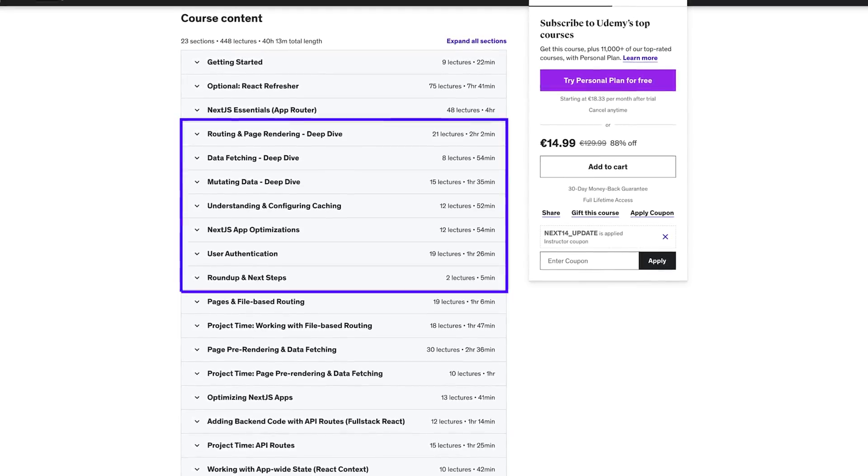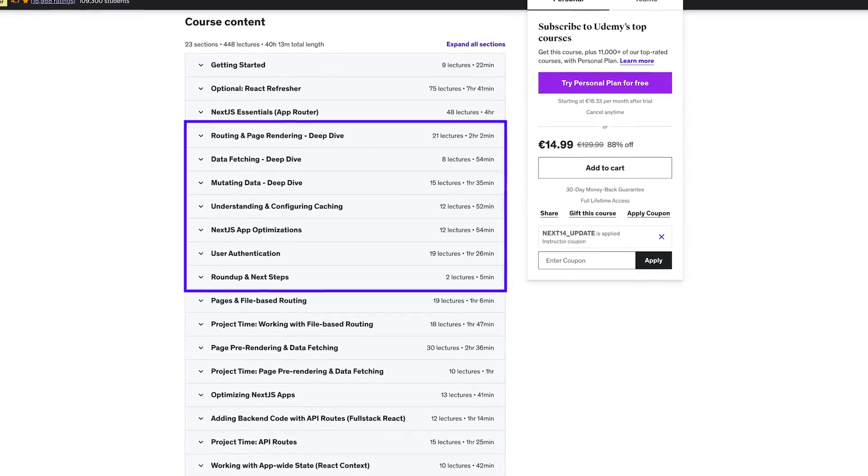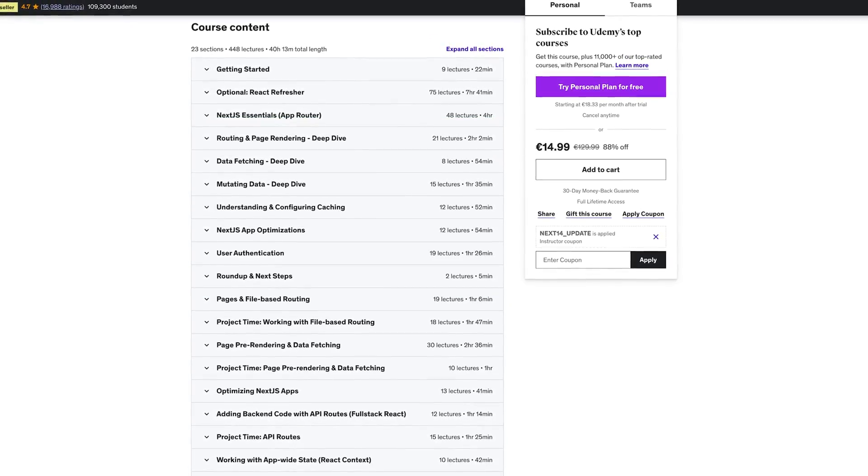Since then I've been working on an even bigger update with more sections where we dive deeper into important Next.js features like data fetching, data mutation, caching, various optimization techniques about images and page metadata, and also user authentication. And today I released these new sections, adding them into my existing Next.js course.